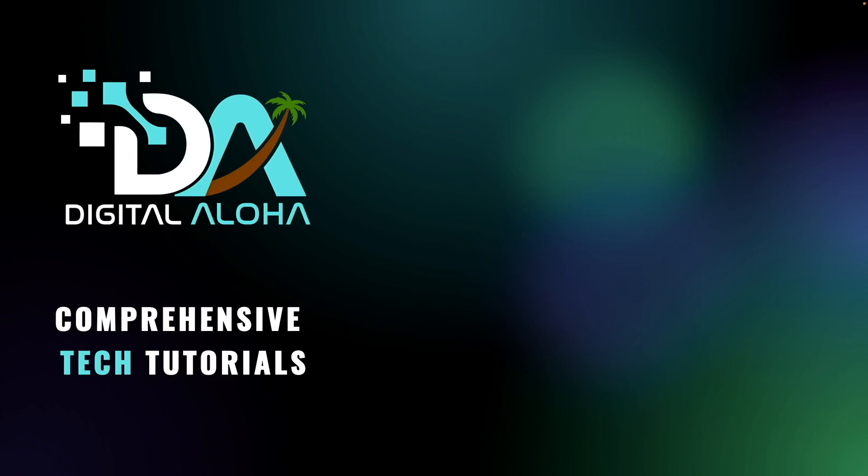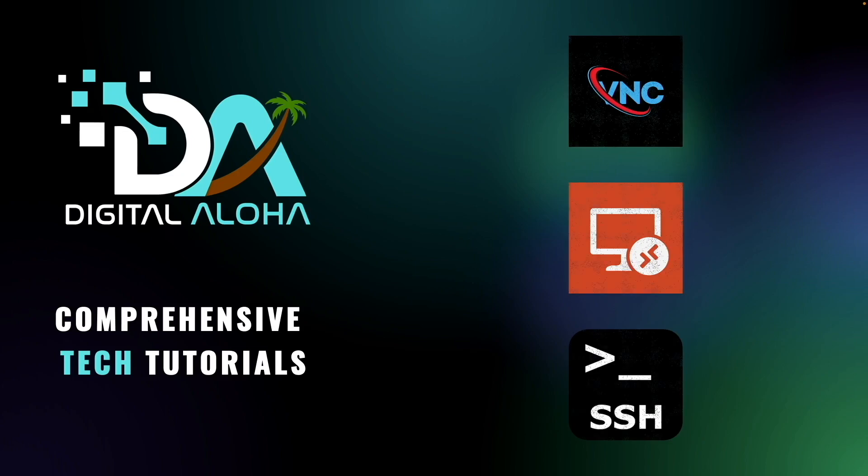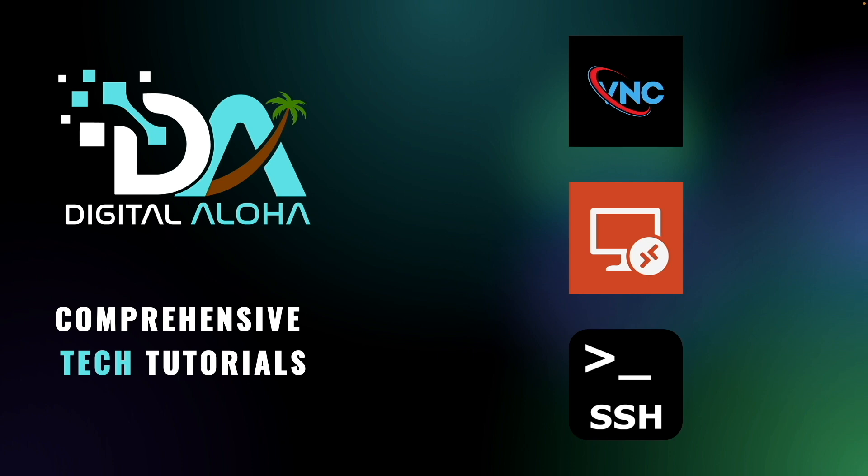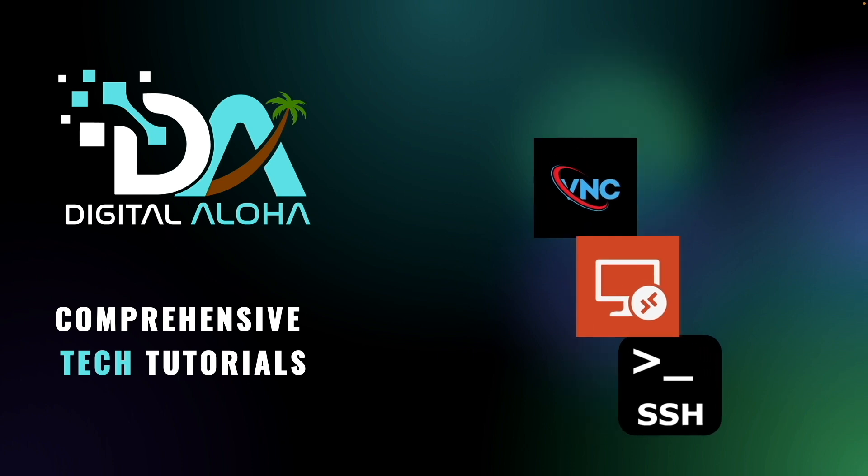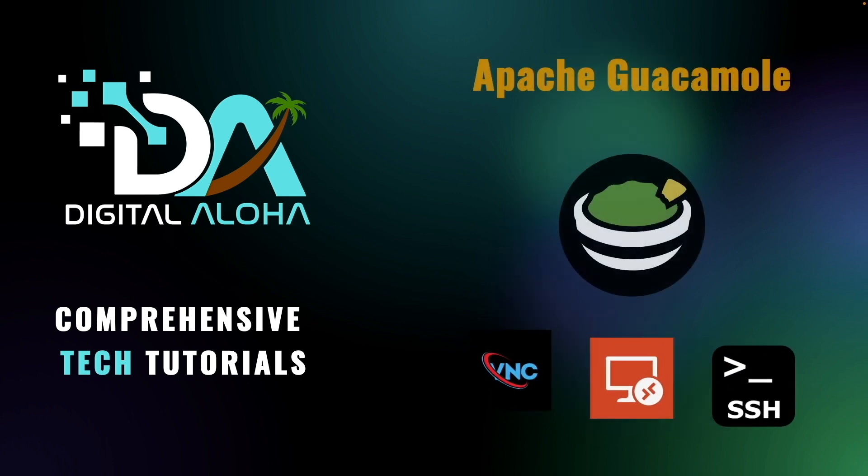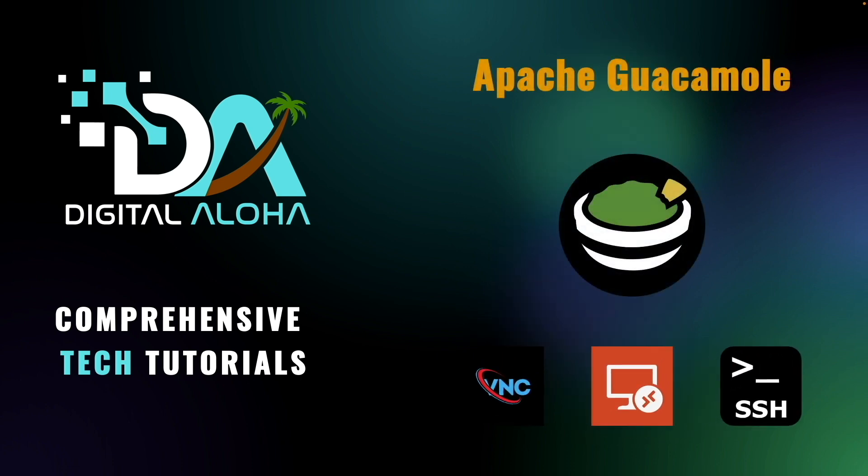If you need to work on systems that use protocols like VNC, RDP, or SSH, and want a way to access these systems securely from anywhere through just the web browser, then you'll want to check out Apache Guacamole.